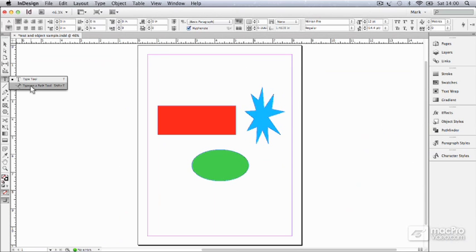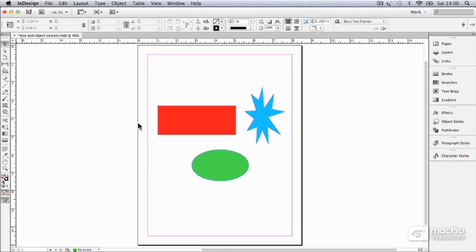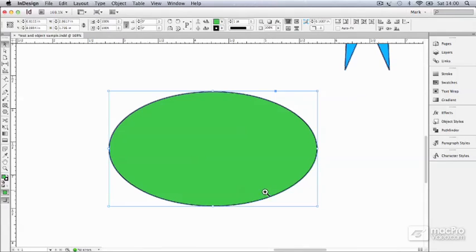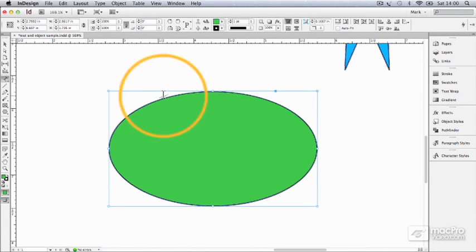And the type on a path tool means that I could attach text to the edge of any one of these objects. Now what I do first of all is select the object, so let's say I've selected this one, and I'm going to zoom in so you can see it better, and then get the type on a path tool and come and click near it.